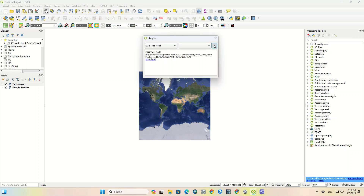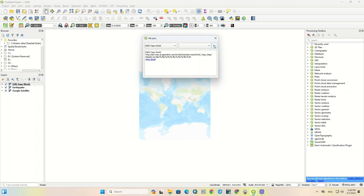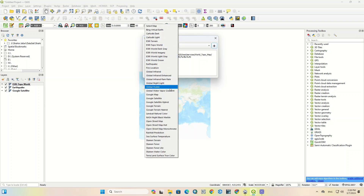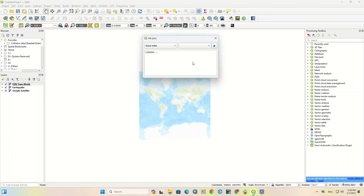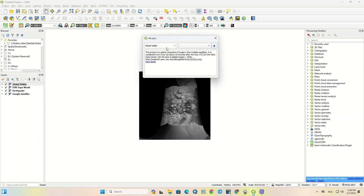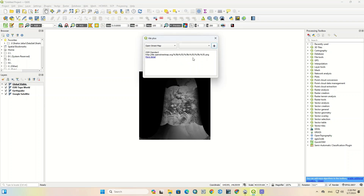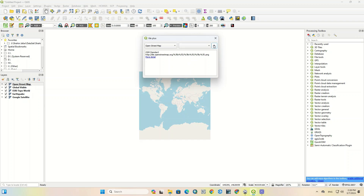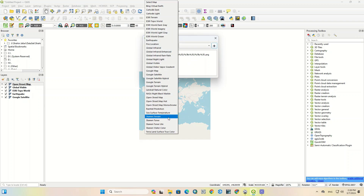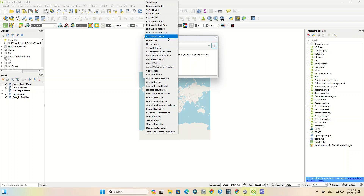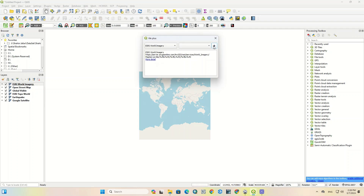Additional available map options include ESRI Topo World, Global Visible, Open Street Map, and ESRI World Imagery, among many others you can browse through.